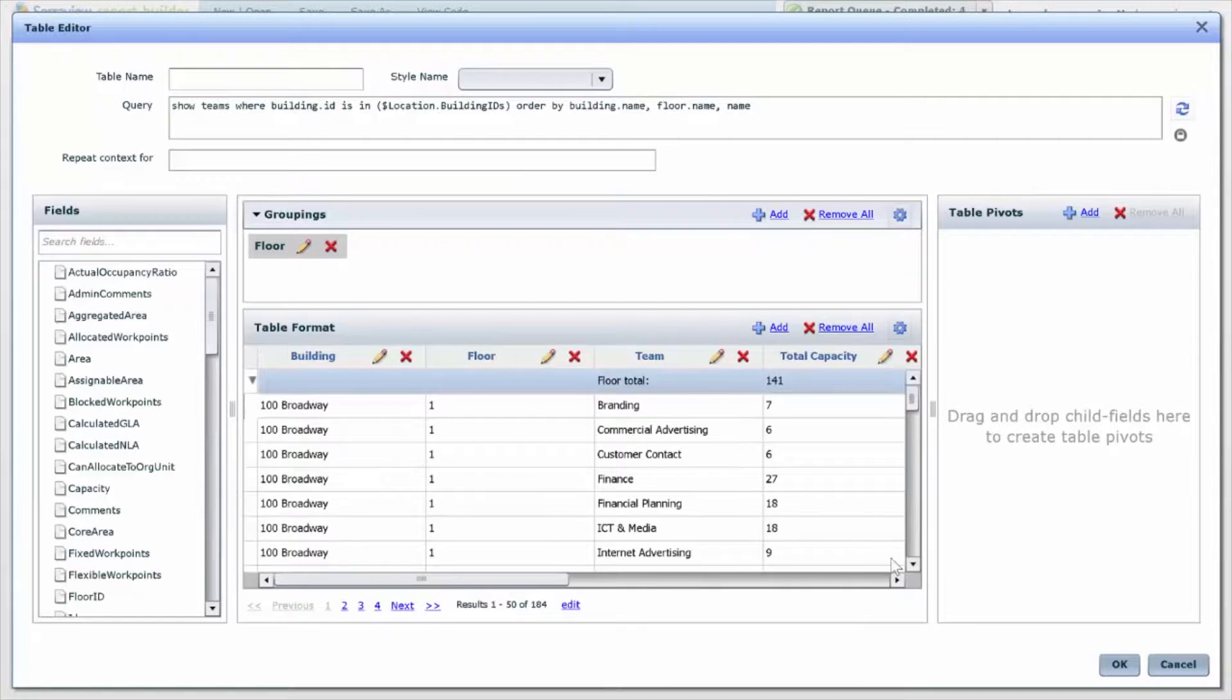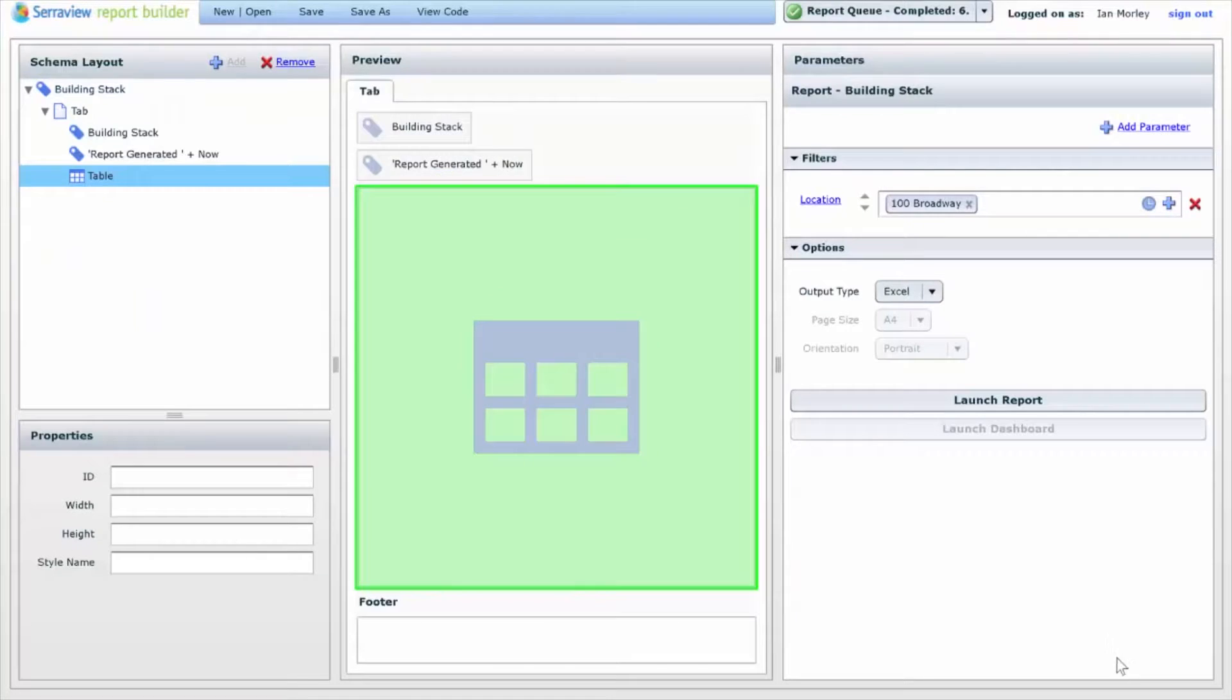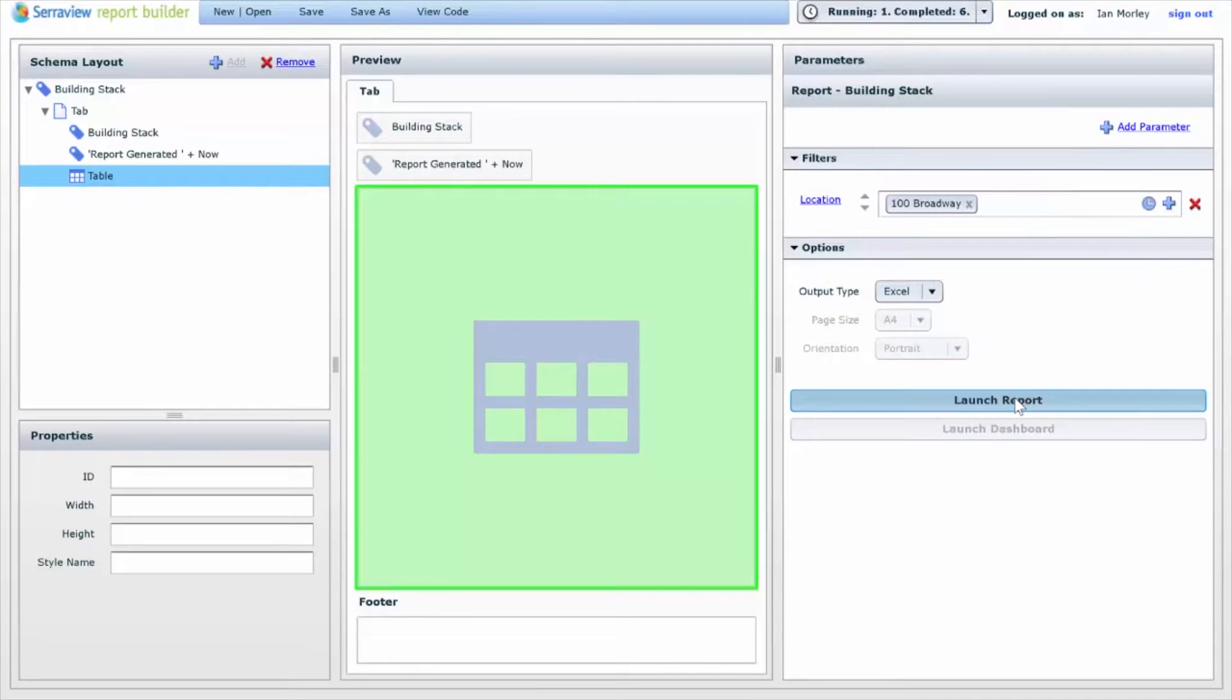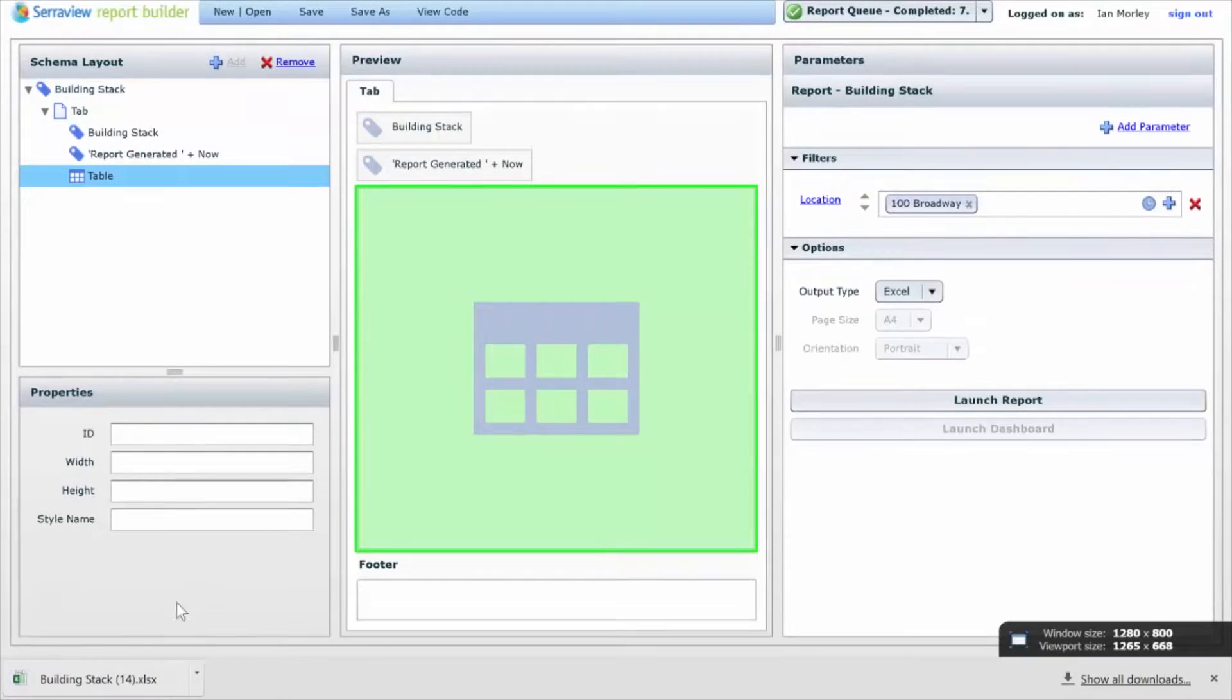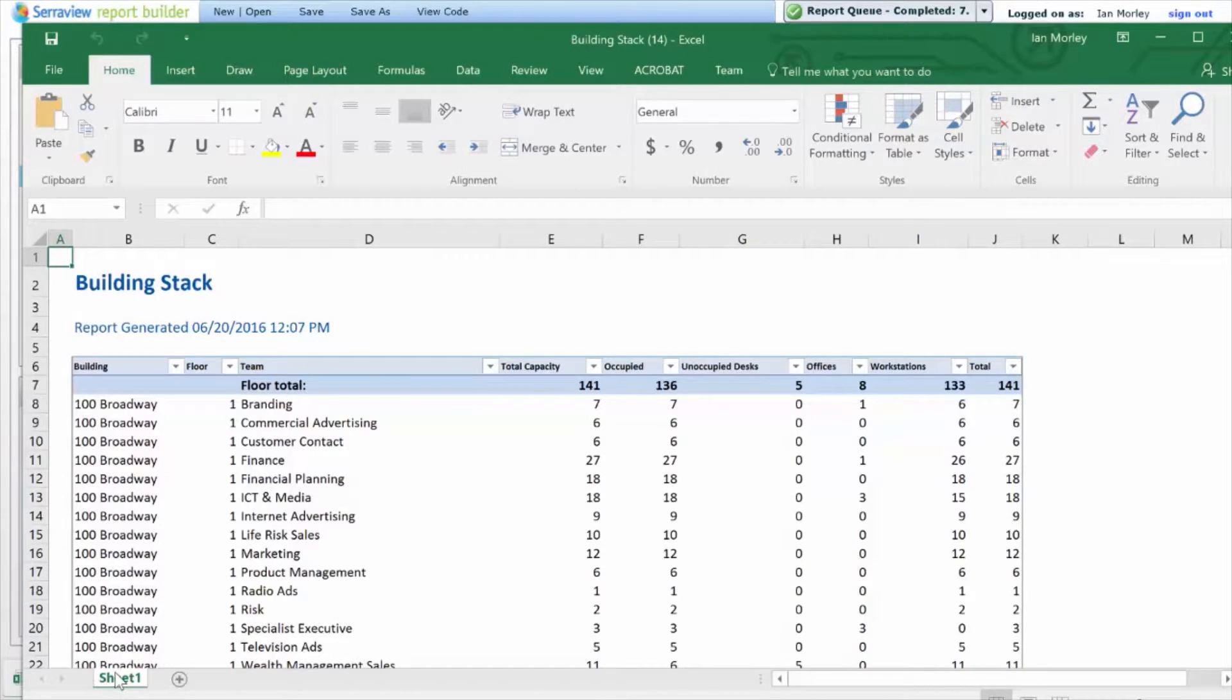And once again I can launch my report and then I can see the finished version with all of my new columns in it. But now, what if the business comes back to me and says, this is great, I'm happy to see this information in table form in Excel, but what if I want to actually visualize these desks and these offices on a floor plan?